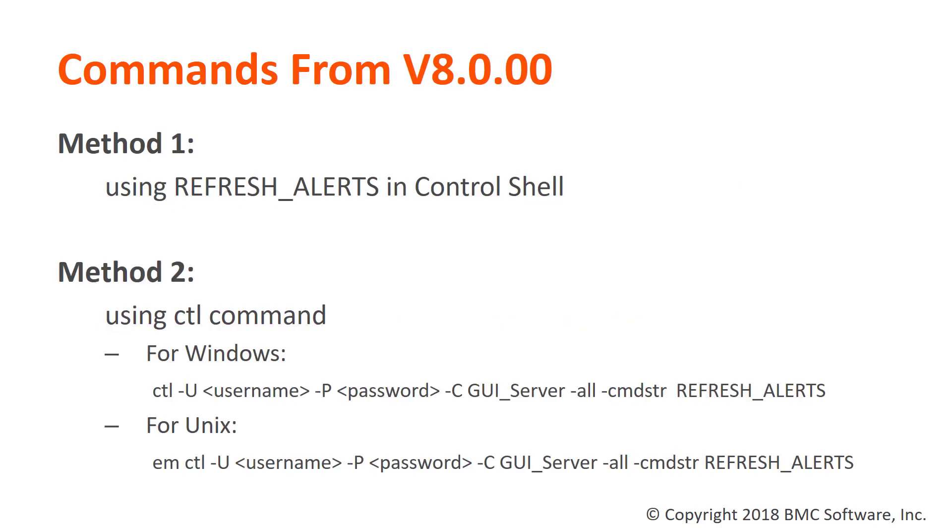For EM version 8 and above, we have two methods to refresh the GAS alerts. Method 1: we can use the refresh alerts option in the Control Shell. Method 2: use the CTL command line as shown below.